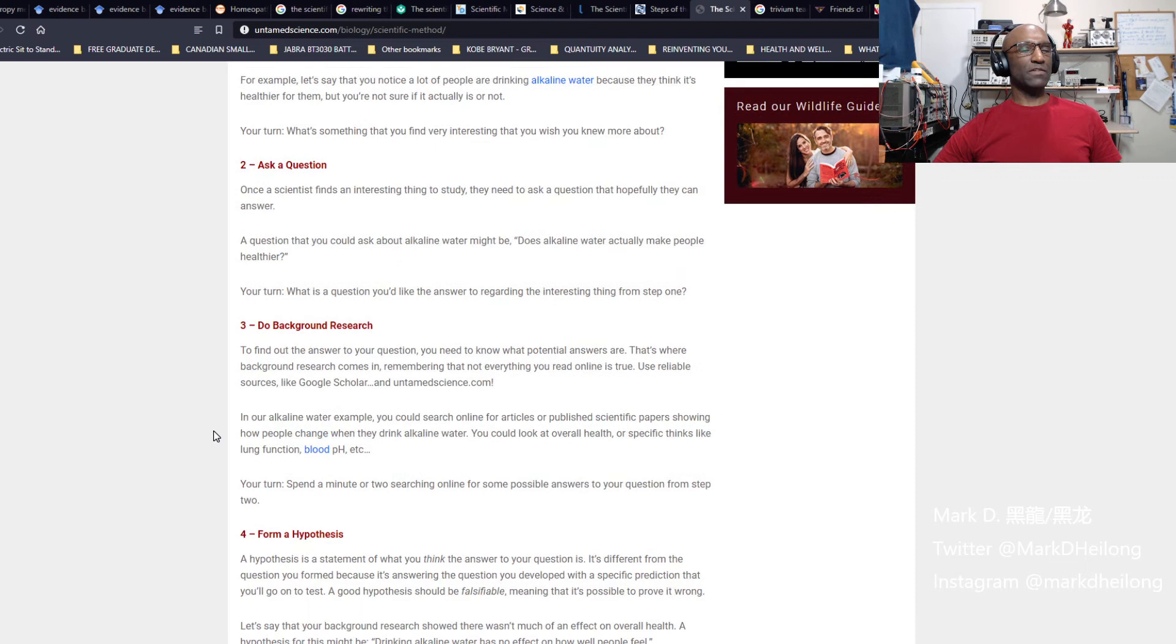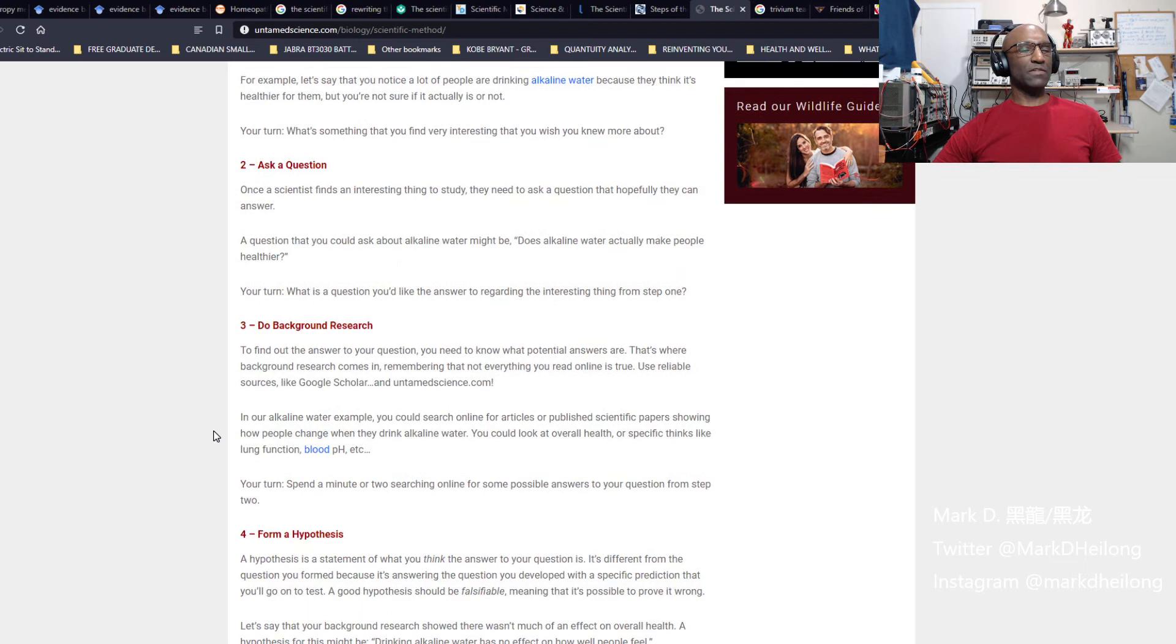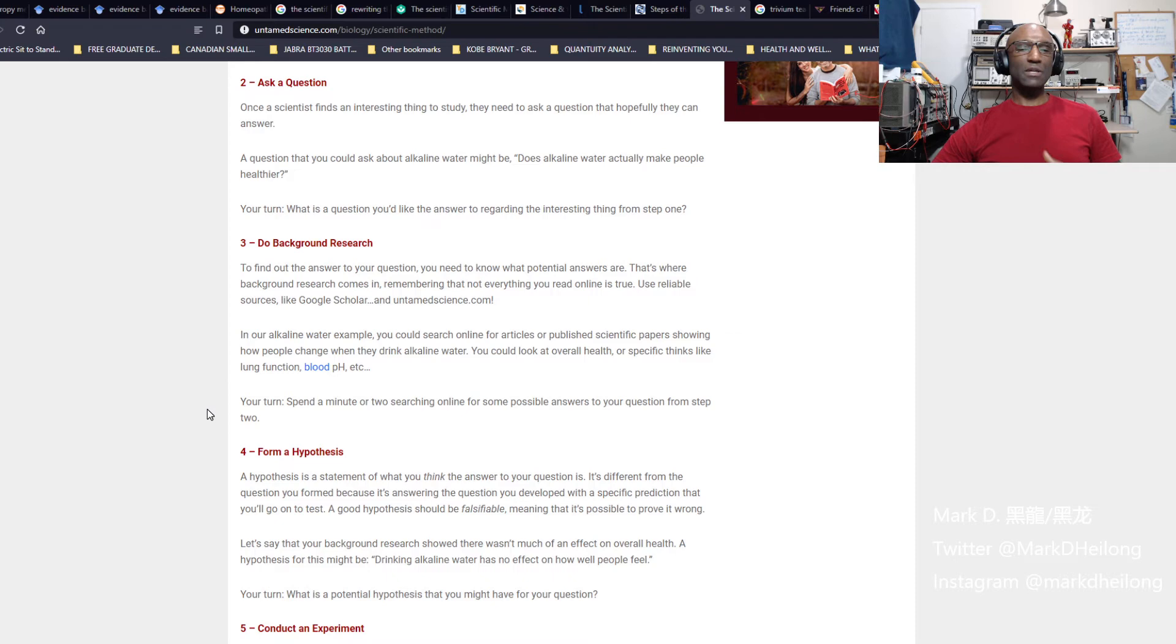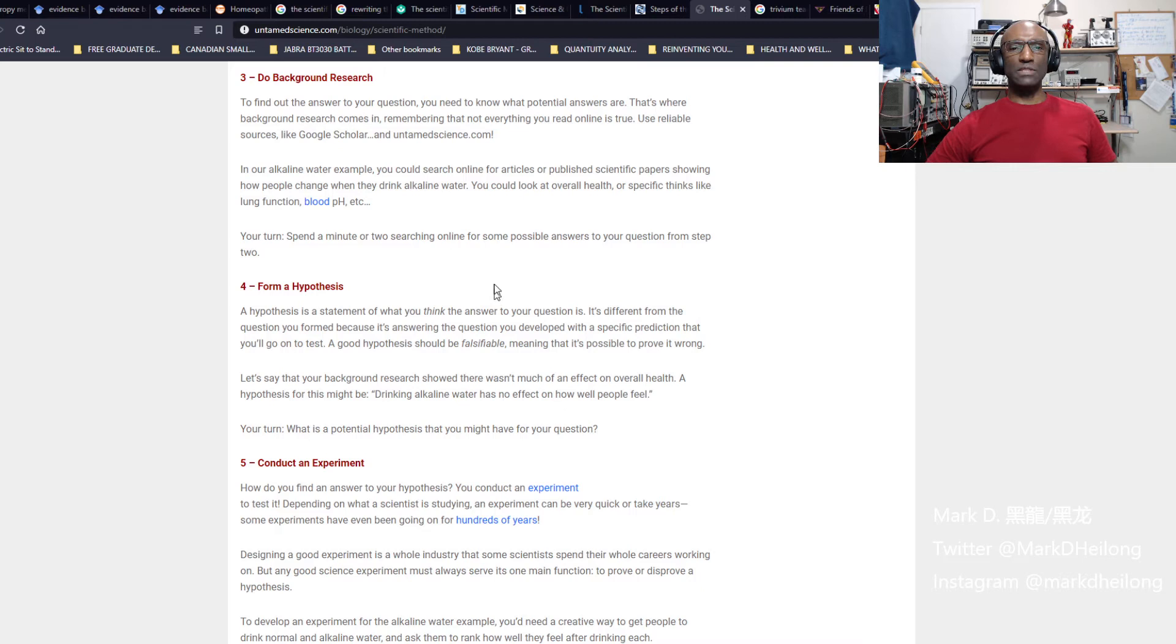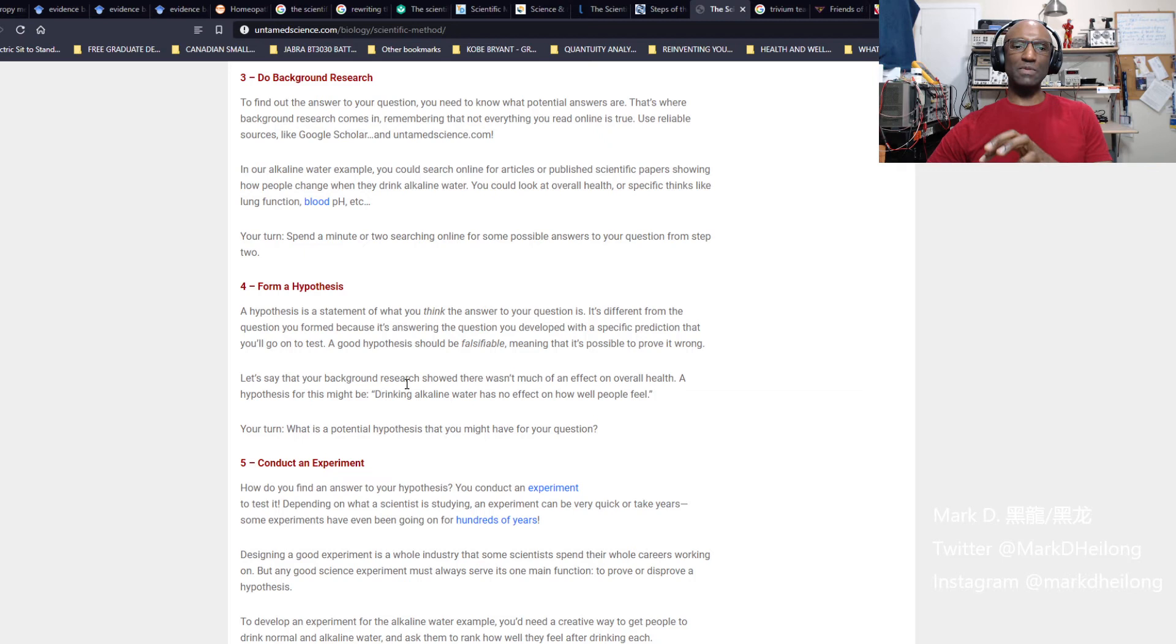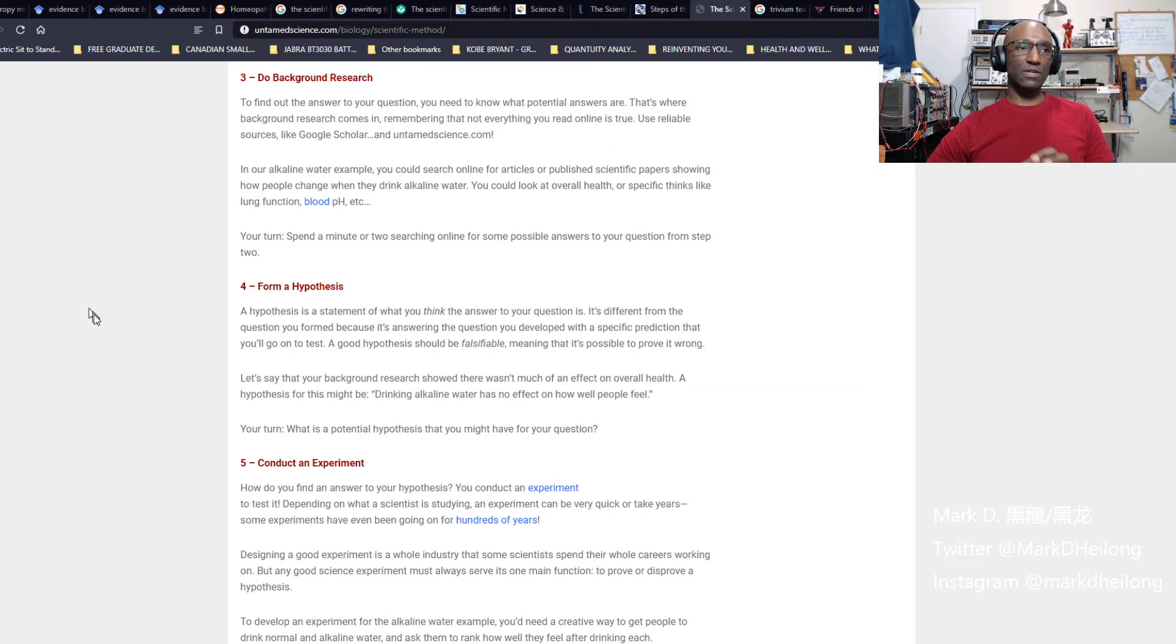Once you have an observation, then you ask a question. Why is that particular thing the way it is? Once you find something interesting to study, you need to ask a question and hopefully that can be answered. It could be a question about anything that you observe. Then you're going to do your background research to see if you can find the answer to your question. Sometimes you may find partial questions and sometimes you may find partial answers. But it is up to you to use those bits and pieces of information to create or build an experiment so you can get a complete answer.